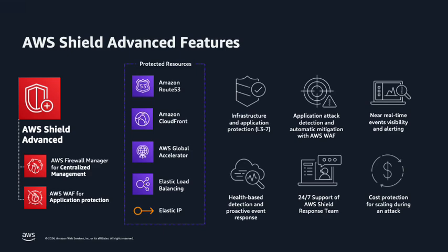Shield Advanced provides enhanced protections for your applications running on protected resources such as Amazon CloudFront distributions, Amazon Route 53 hosted zones, AWS Global Accelerator, Amazon EC2 Elastic IP addresses, and Elastic Load Balancing Load Balancers. For these resources, Shield Advanced provides always-on flow-based monitoring of network traffic and active application monitoring to provide near real-time notifications of suspected DDoS incidents.